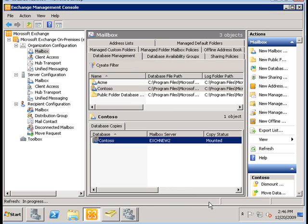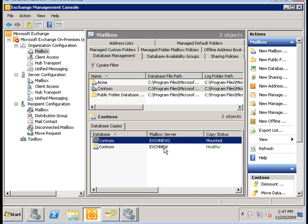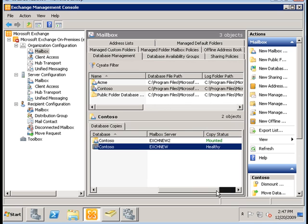Now when we go to the Contoso database, we see we have two copies: the primary being on EXCH new and a copy on EXCH new.